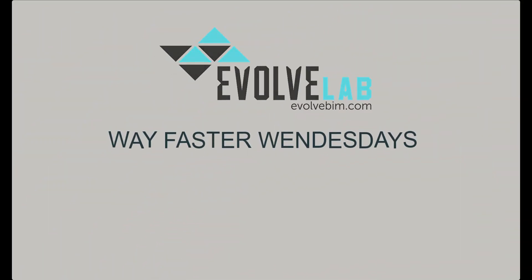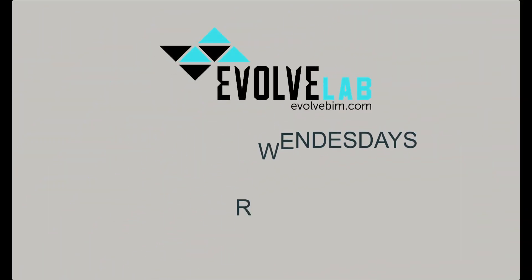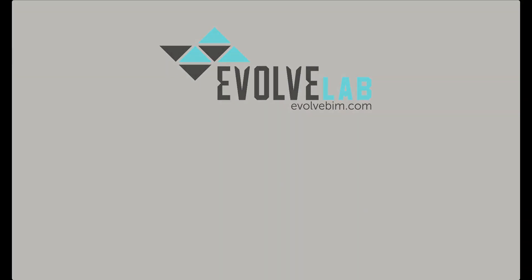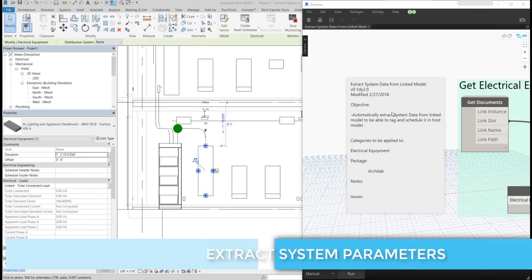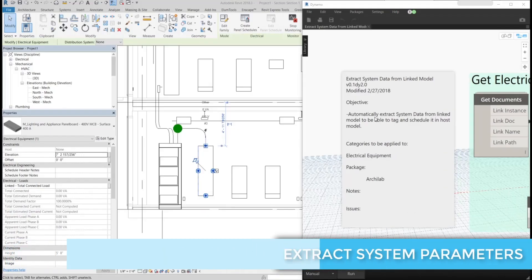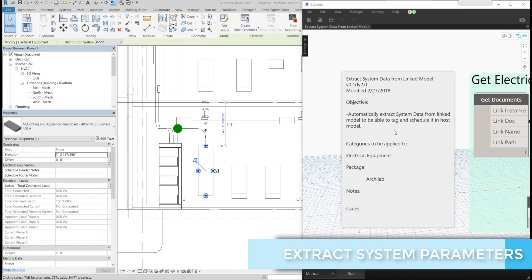Hey guys, this is Daniel Cortez for Way Faster Wednesdays here at Evolve Lab. Today I'm going to show you how you can use Dynamo to automatically extract system parameters from link models to your host model.